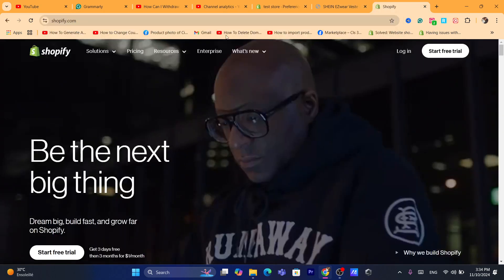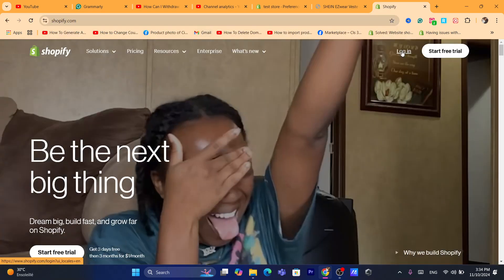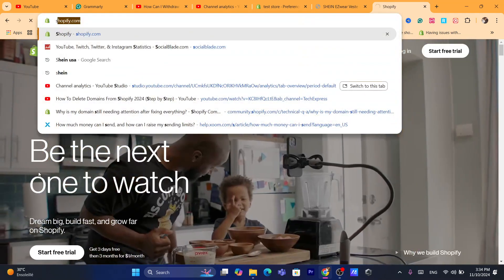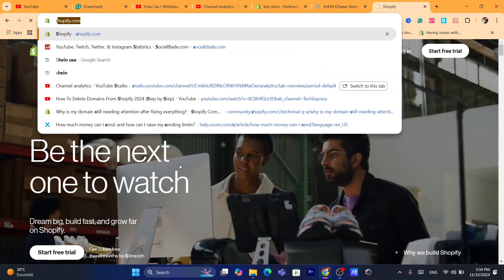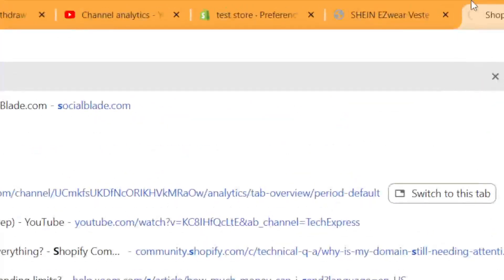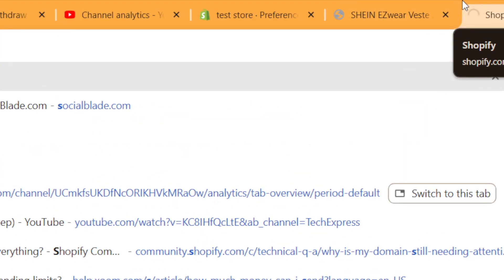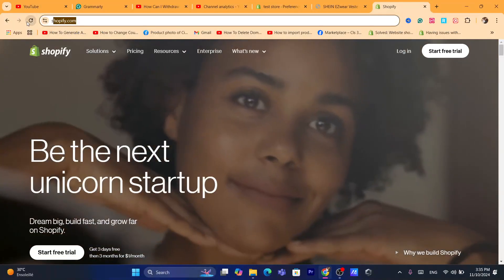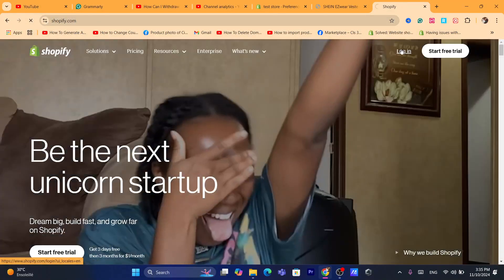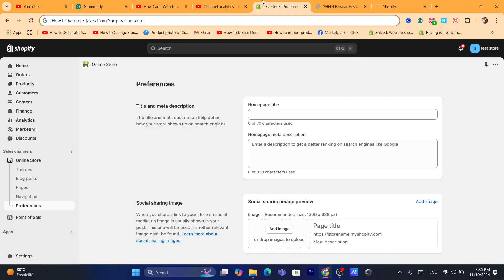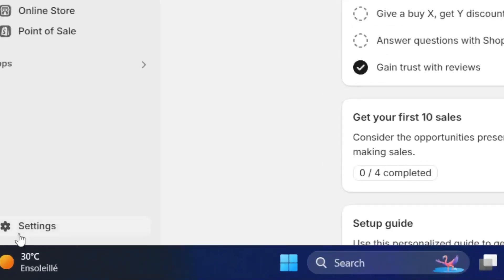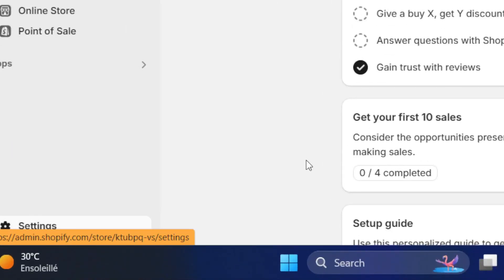After you log in, you want to click on Settings at the very bottom left. It seems like there is a problem here with loading, so I'm going to reload this page and try to log in again. After you log in, click on Settings at the very bottom left.